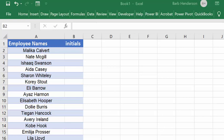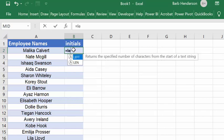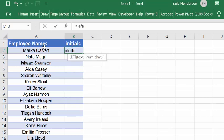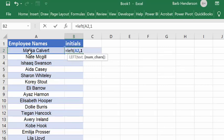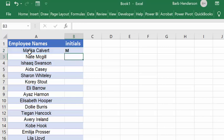I had to do that for a project I was working on this week, and obviously getting the first initial is very easy. It's just a matter of going equals and LEFT, and then you select the cell and you'd like to go one letter.